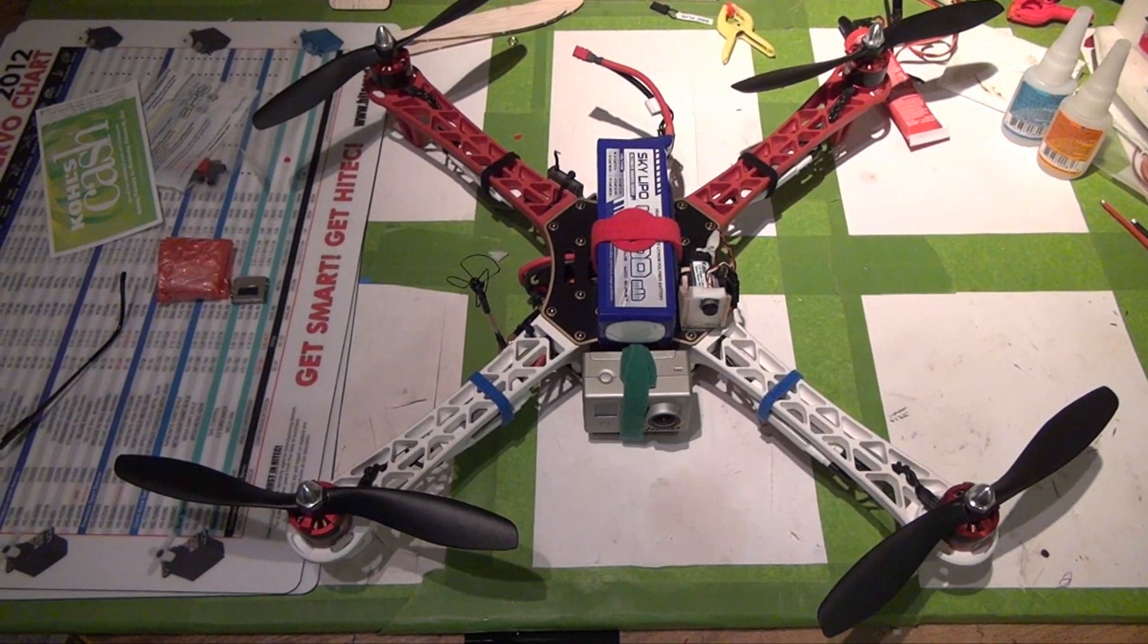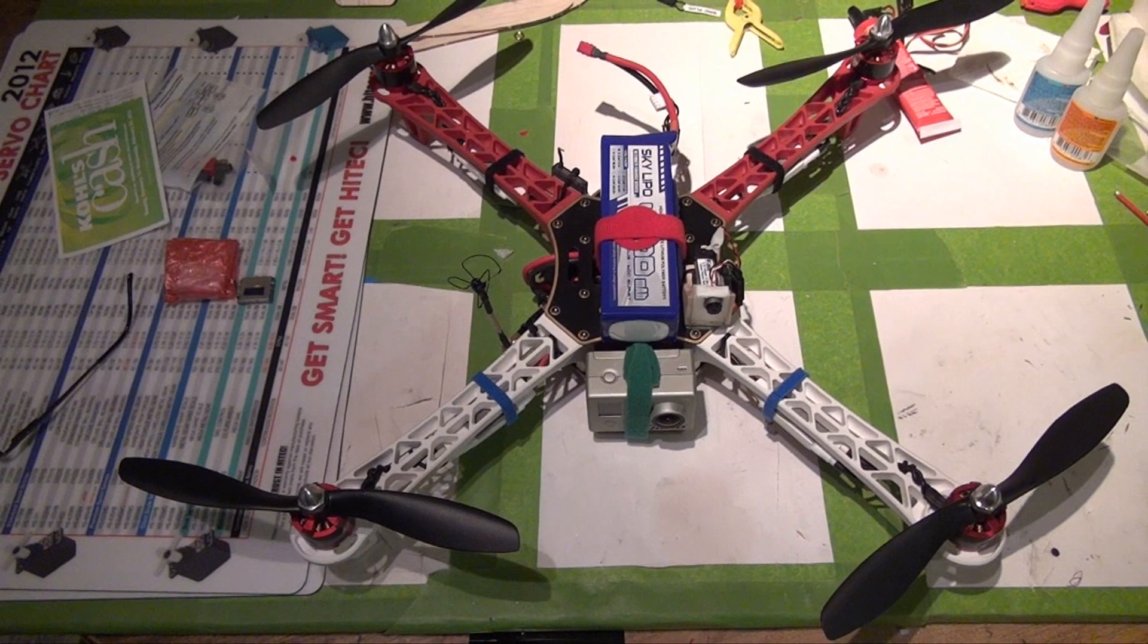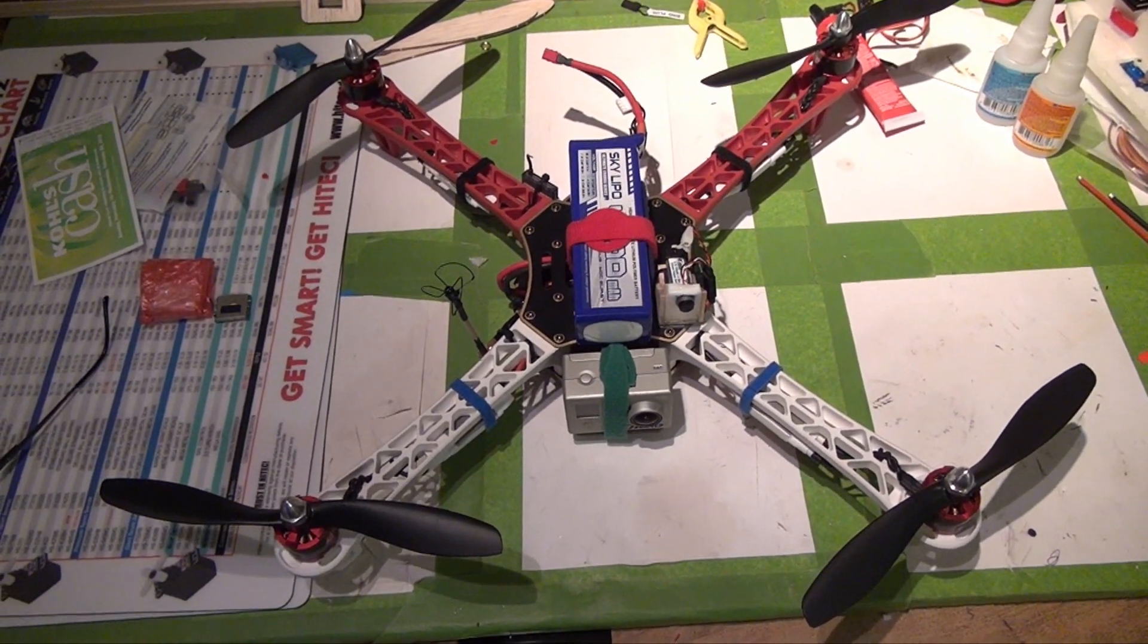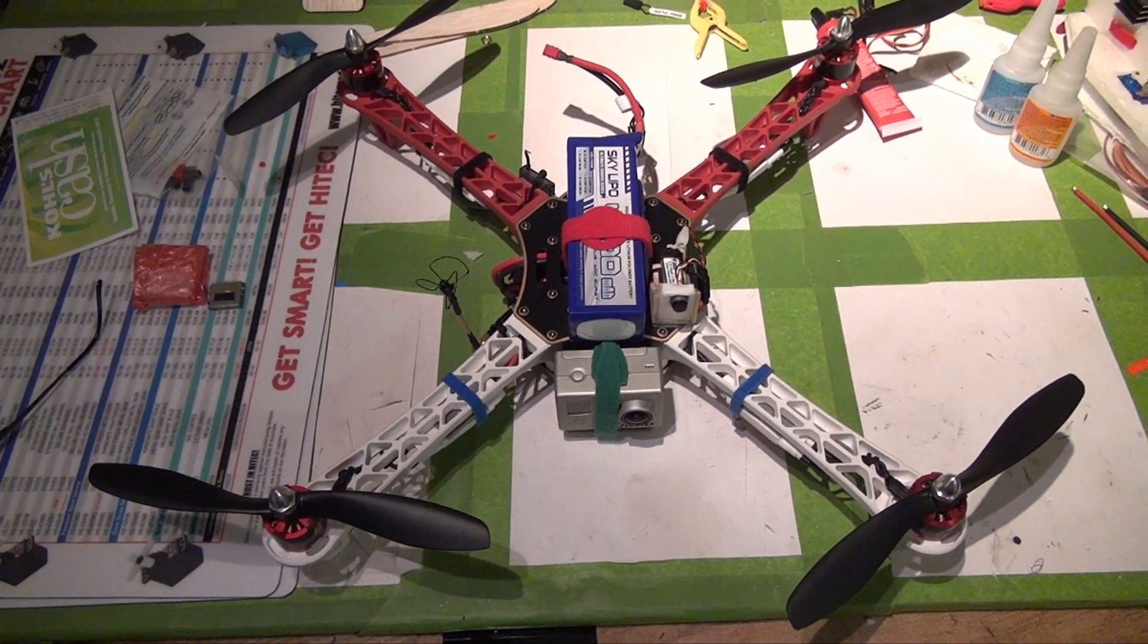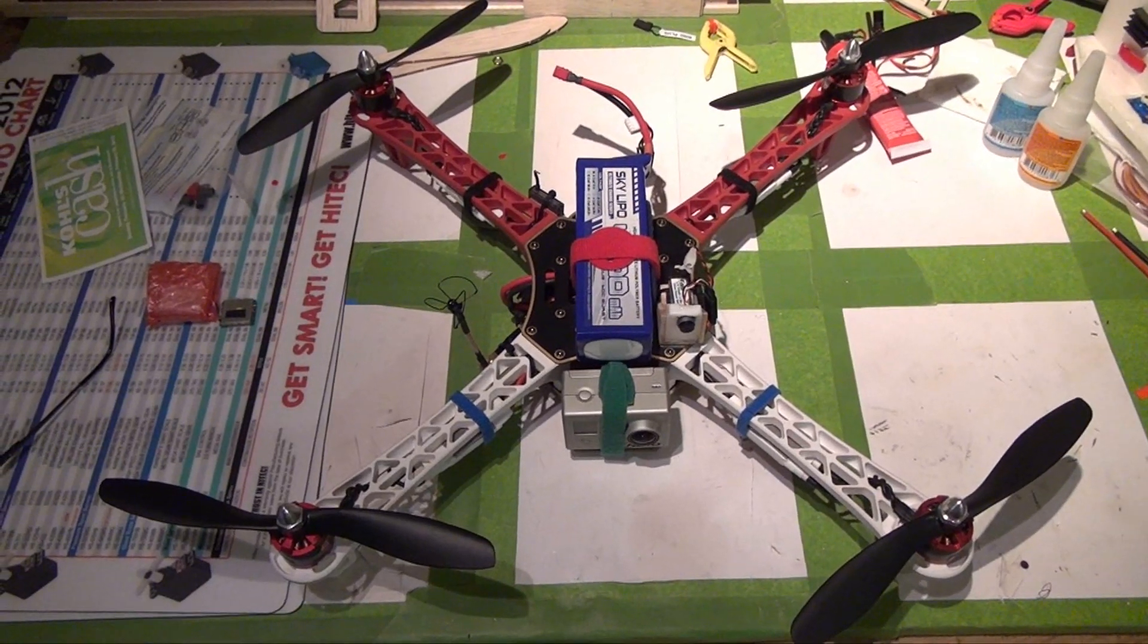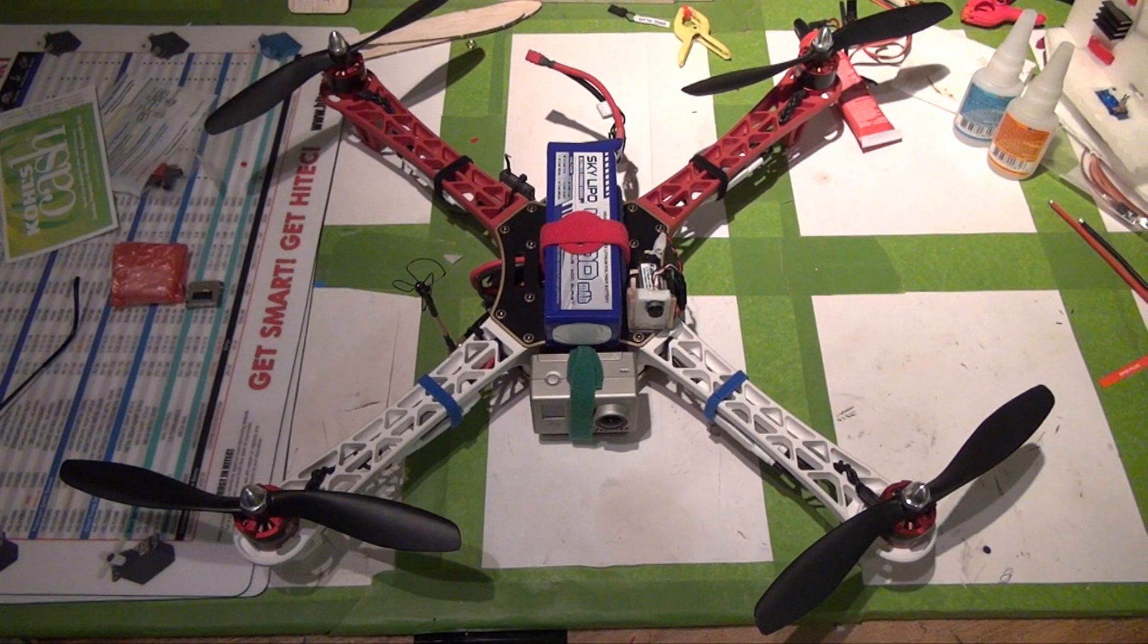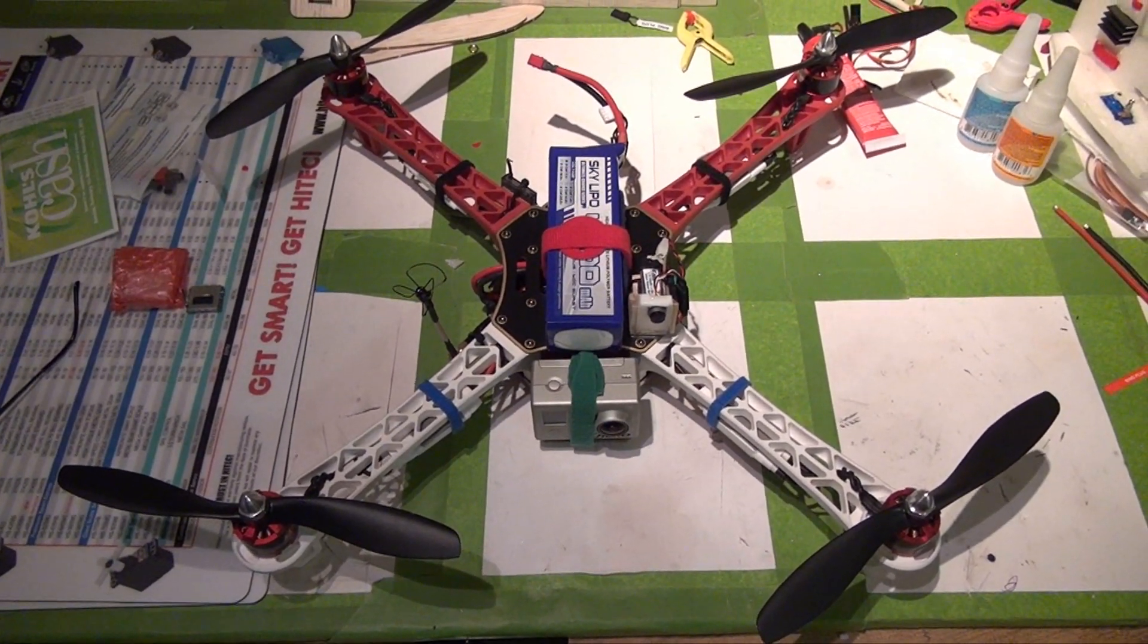I started to do a build video on this quadcopter I'm using for FPV, but it's so simple to build that that was kind of dumb. So I'm just going to give you a quick tour, and sorry about the handheld camera shot, but that's the best way I think to just give you a quick tour of what I did to build my FPV quadcopter.